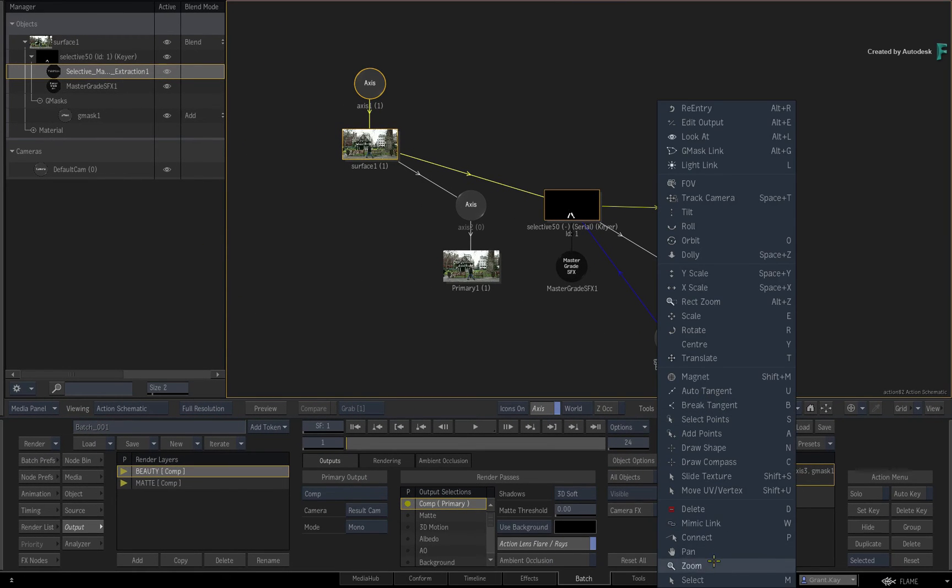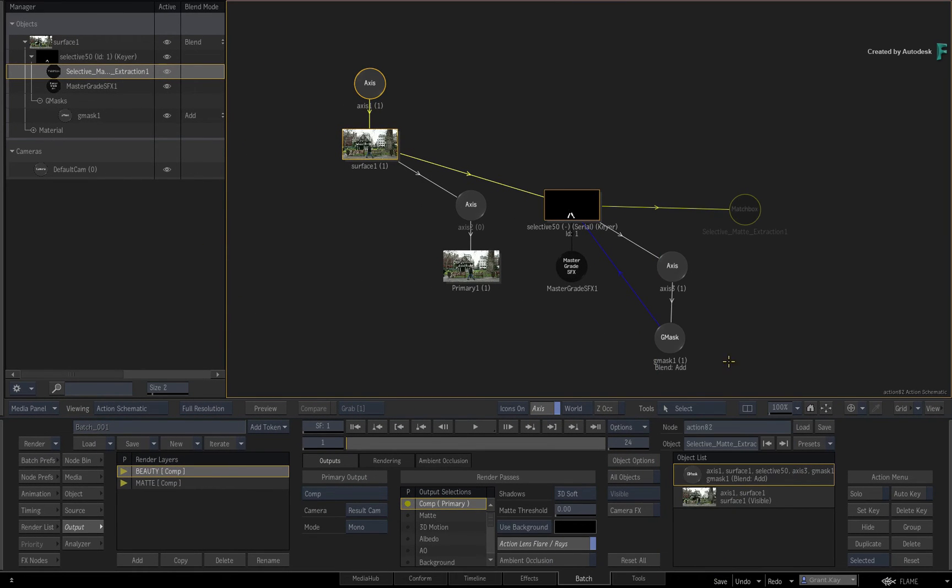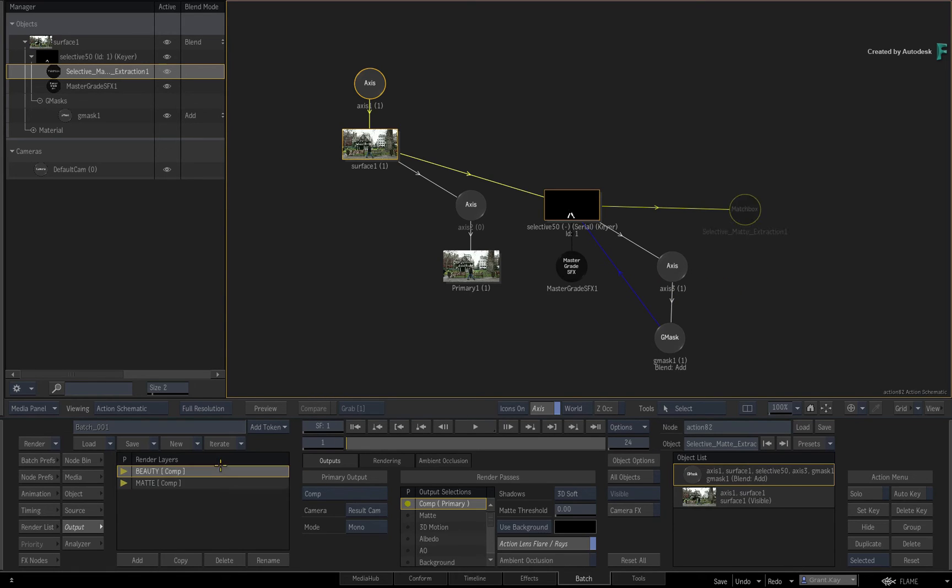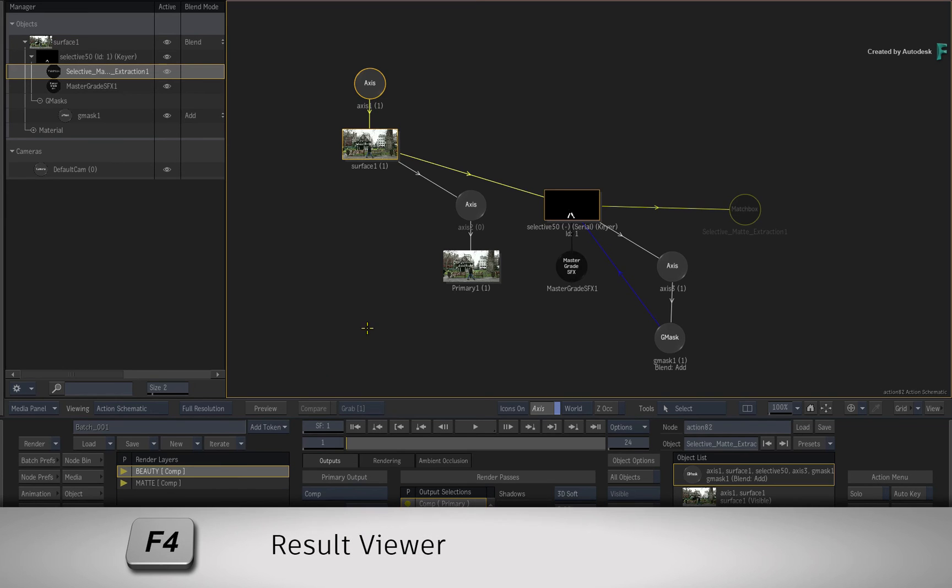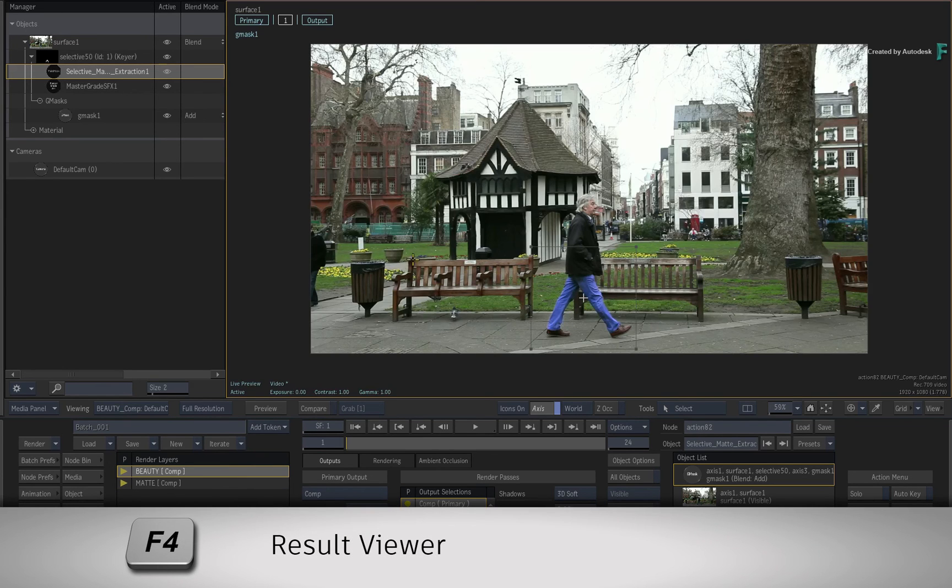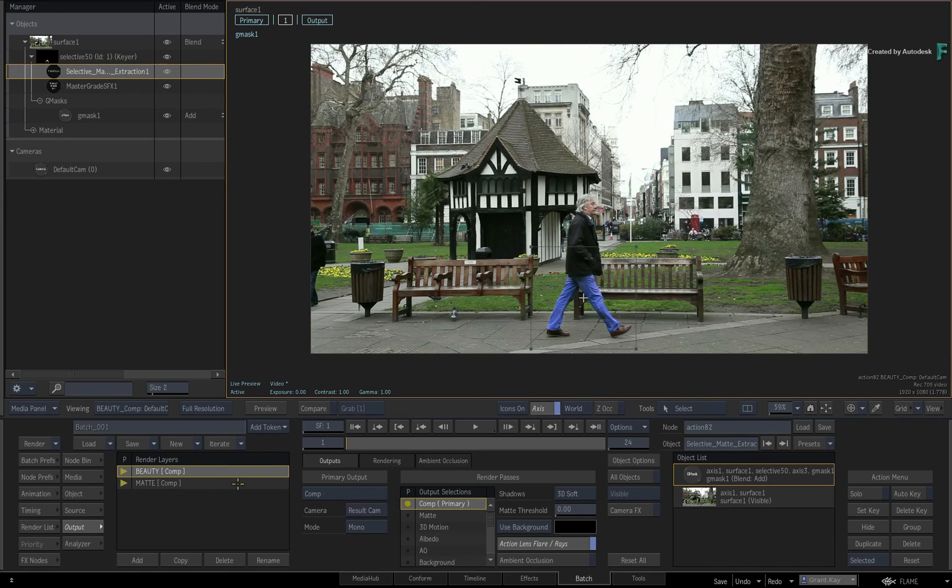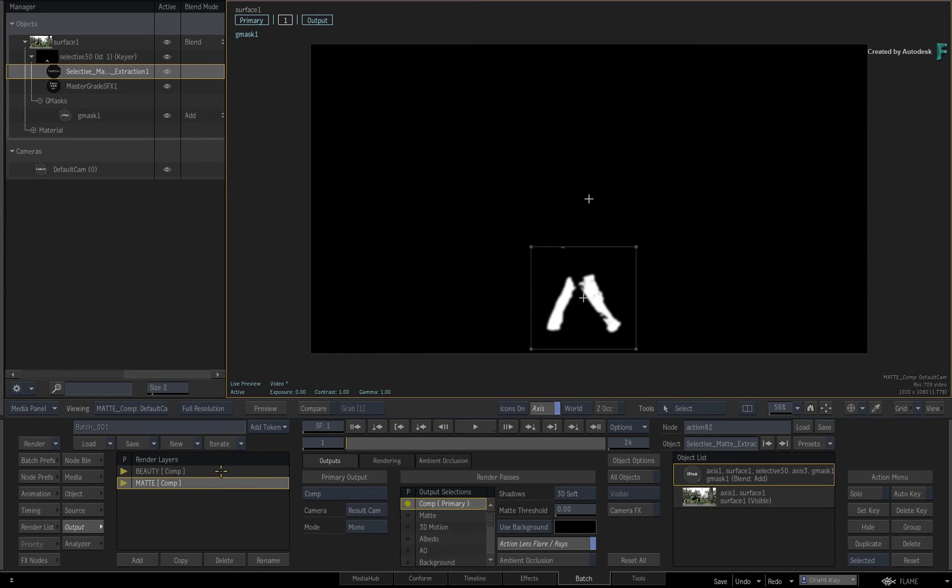This operation is specific to the selected render layer. Toggling between them will show you what is active for each render layer. If you press F4 for the result view and toggle the different render layers, you will see the viewport update with the different outputs from Action.